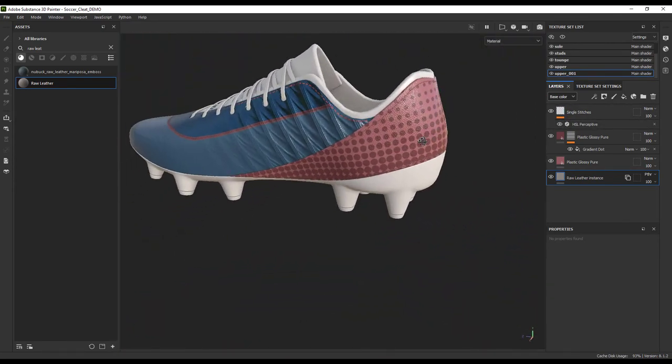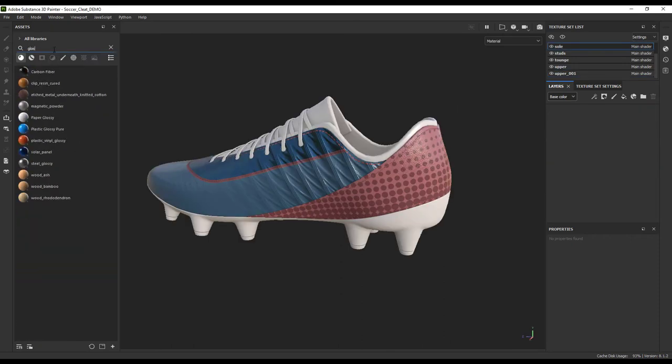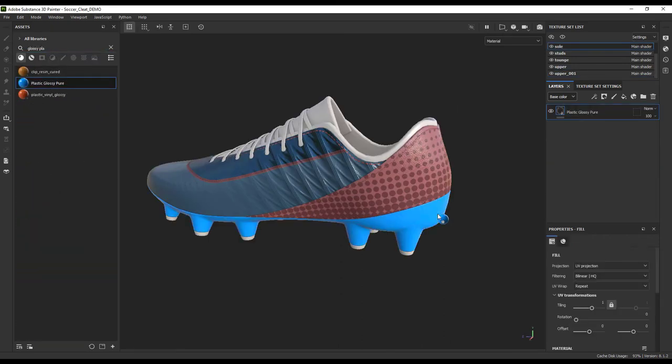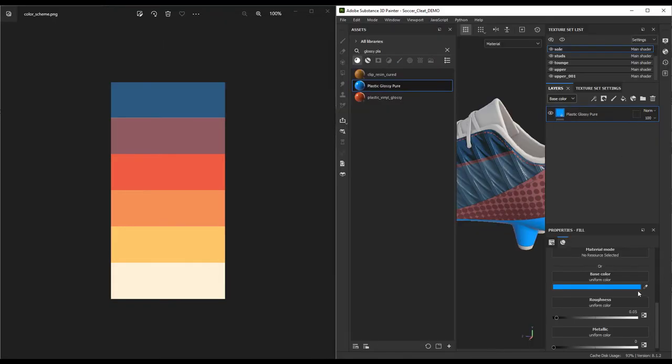Moving on to the sole, this will definitely be a harder plastic, so we don't need the leather. We can start with a glossy plastic default and select our base color.